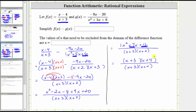Notice how we do have a common factor of x plus three between the numerator and denominator. X plus three divided by x plus three simplifies to one, and therefore the simplified difference function is the quantity x plus four divided by the quantity x plus two.